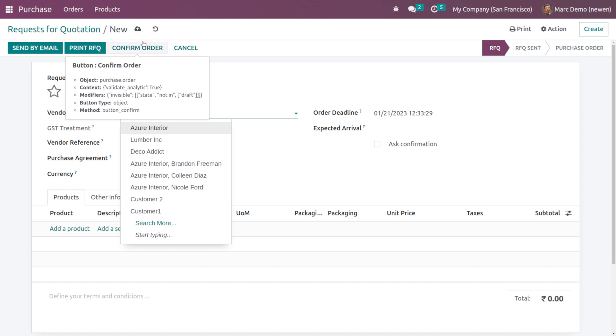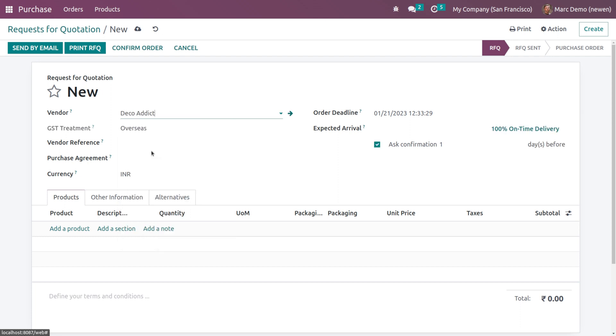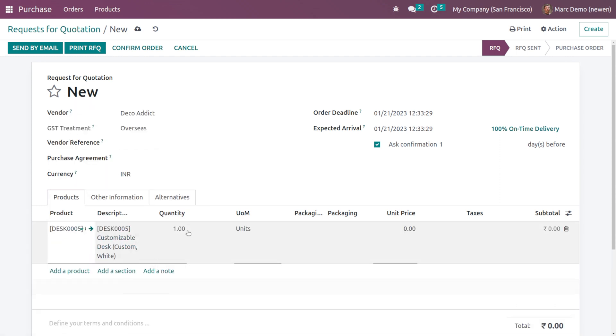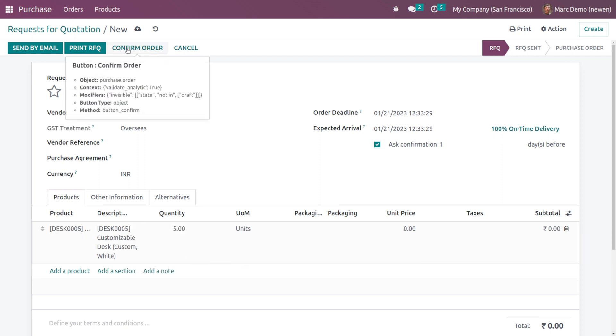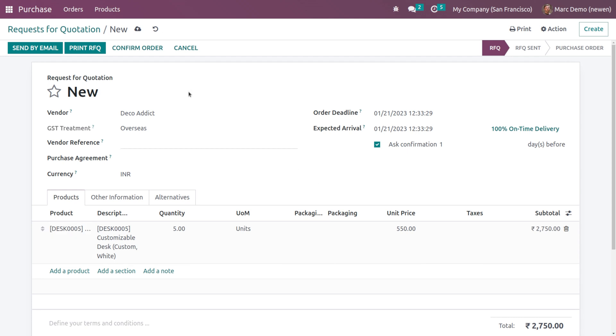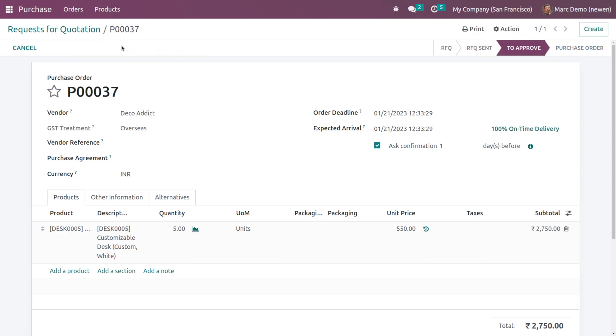I'm providing a vendor which is Deco. You have the order deadline and other fields. Let's add a product - I'm adding Customizable Desk and the quantity I'm setting to five. After that, I'm going to confirm the order. Make sure the unit price exceeds the limit, so I'm giving it as 550. The limit was 500. Confirming the order.